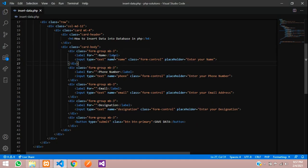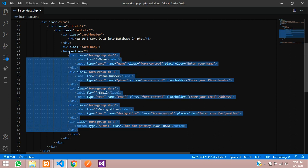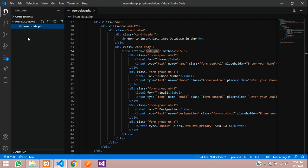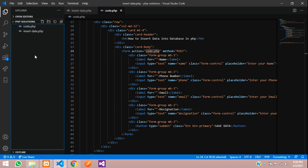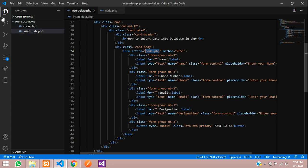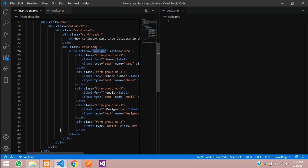Let's get back to our page and create a form tag. Set method='post' and action='code.php'. Let's create a code.php file — this is where we are going to write the insert logic. Open it in a split view.